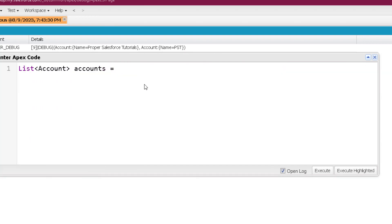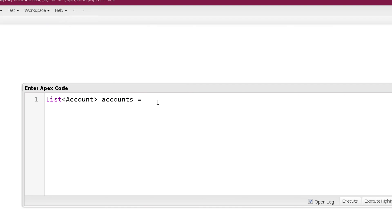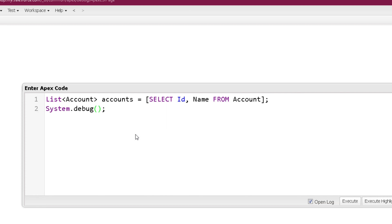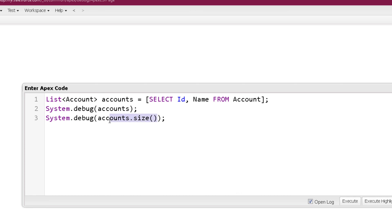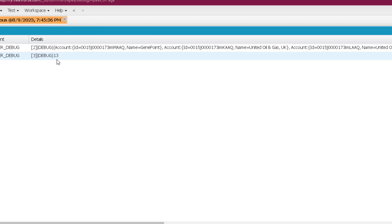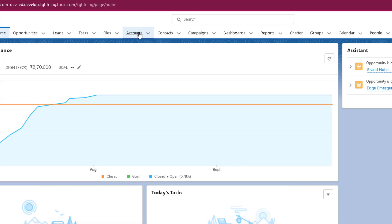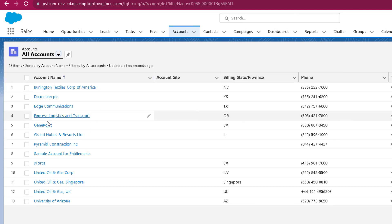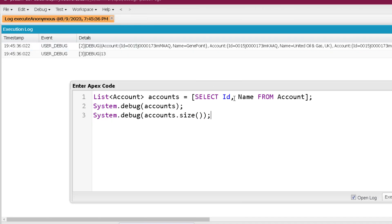Here I am writing a SOQL query to fetch all account records existing in the org. Don't worry if you don't understand the query yet — we will cover it in detail in coming videos. Using the size method, we can show how many records are in the list, which should match the total number of account records in the org. Executing this shows 13, meaning there are 13 account records, which we can verify by going to the accounts tab and selecting all accounts.